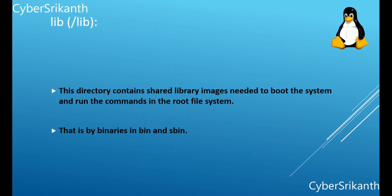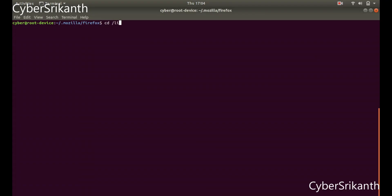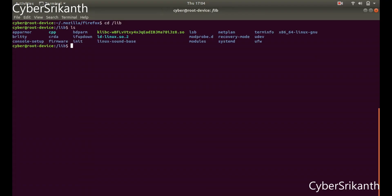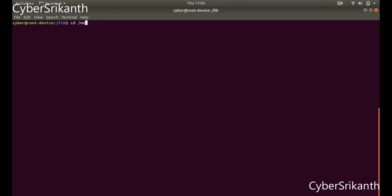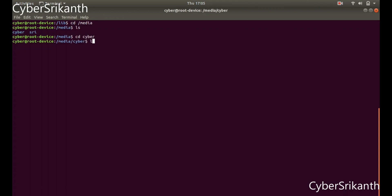Slash lib: This directory contains shared library images needed to boot the system and run the commands in the root file system, that is by binaries in bin and sbin. Slash media: This directory contains subdirectories which are used as mount points for removable media. For example, win10 is the name of my pen drive — it automatically gets mounted in the media directory when it is plugged in.